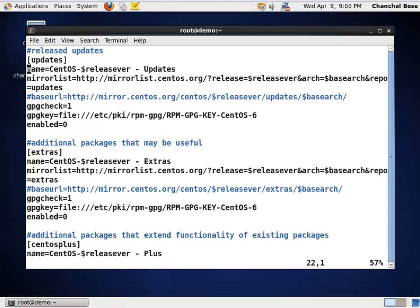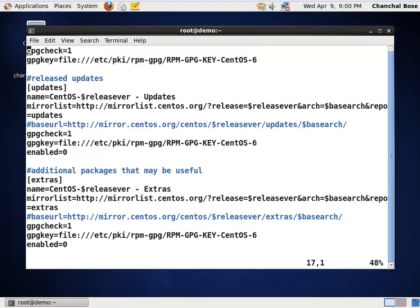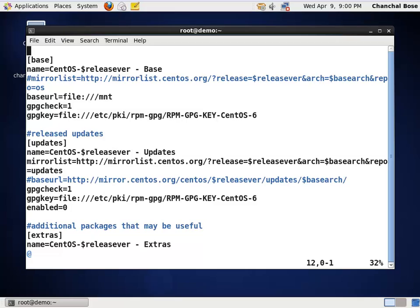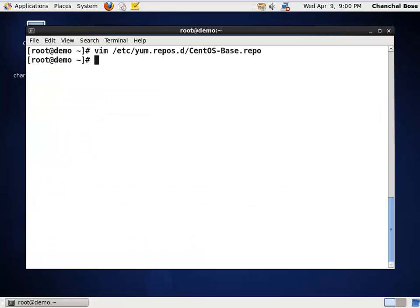So, both extras and updates repo has been disabled. Only the base repo is enabled which now refers to /mnt that is local file system. Now, press escape and save.